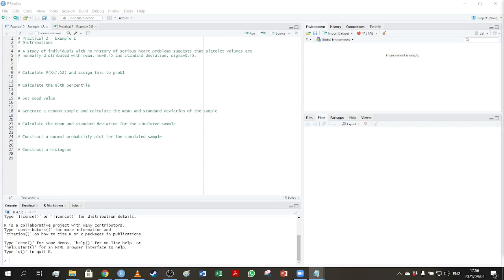In this video we are going to discuss a normal distribution and how to calculate probabilities and percentiles in R, as well as how to do random number generation, in other words a simulation. The scenario we're going to look at is discussed in your textbook — it deals with platelet volumes, which are normally distributed with a mean of 8.75 and a standard deviation of 0.75.